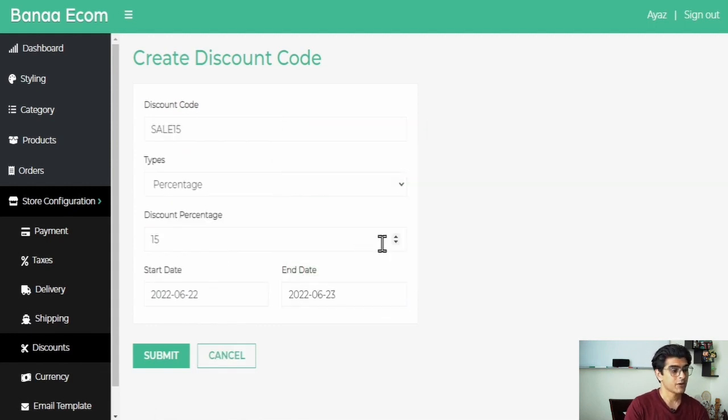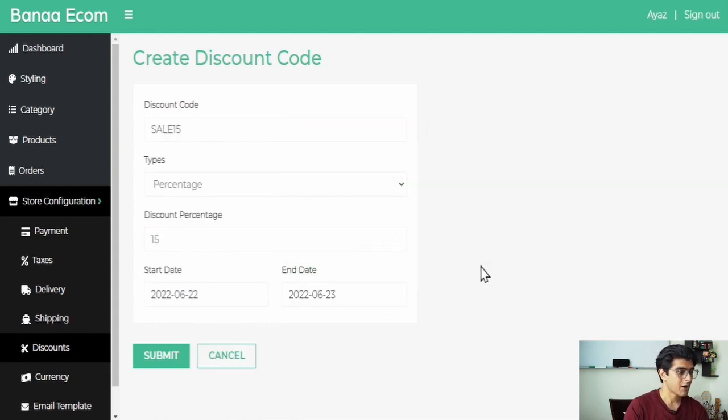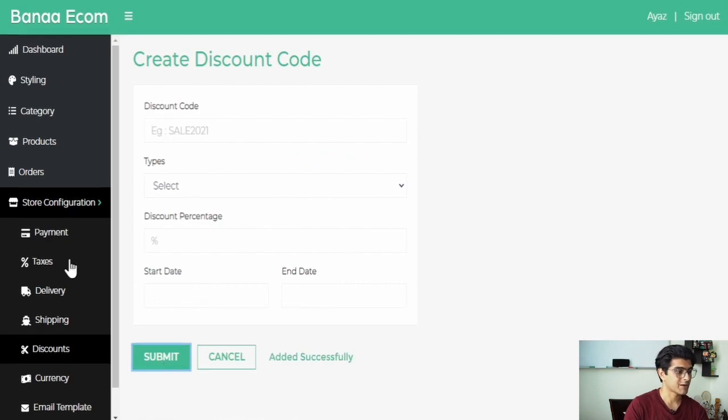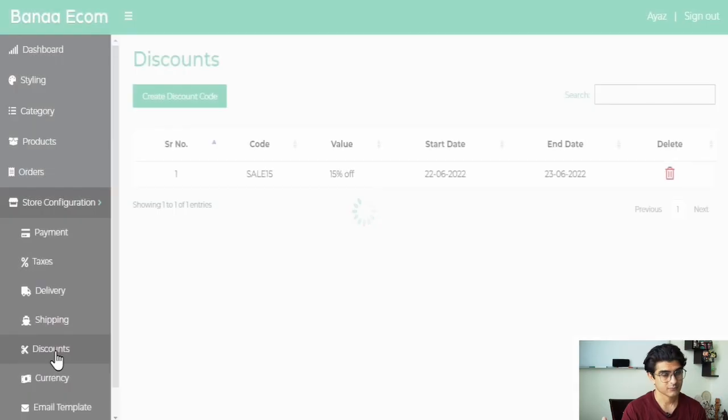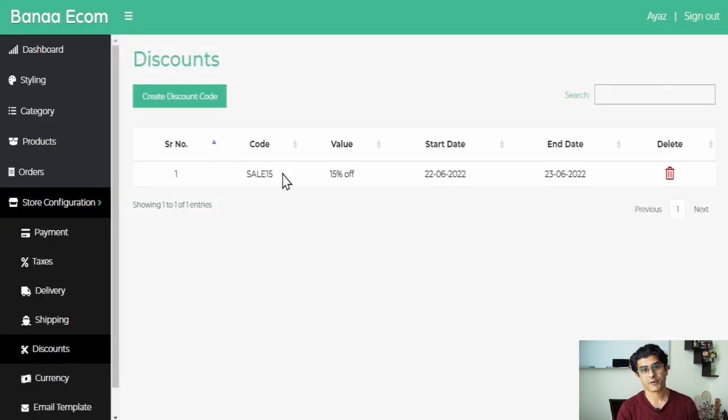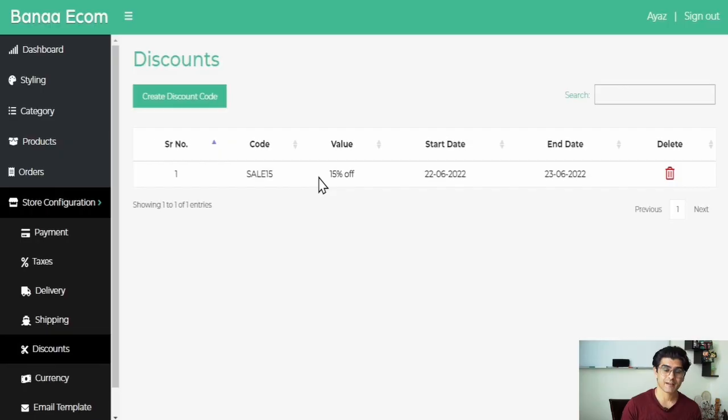Once all the details have been added, you can now click on submit to create a discount code. And there you go — the discount is created, and just like that you can create any discount code you want on your Banna e-commerce.